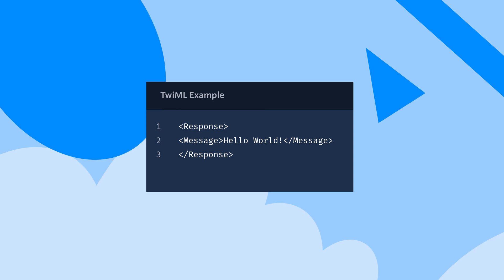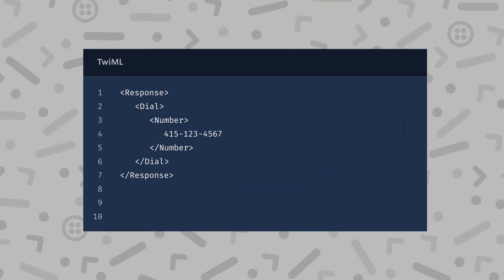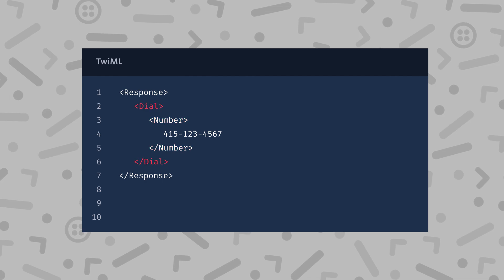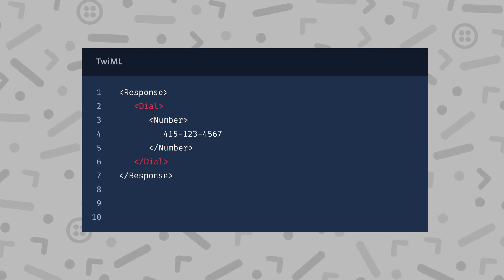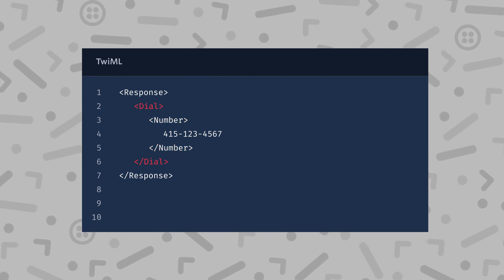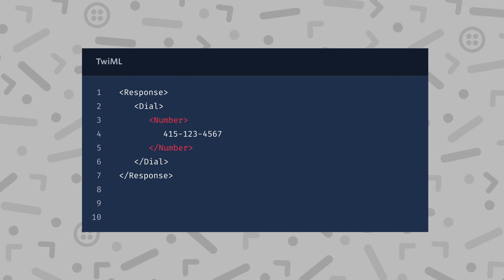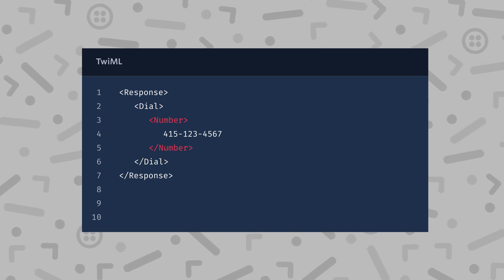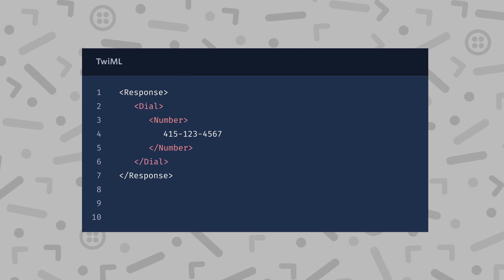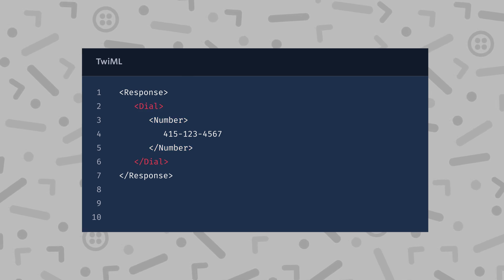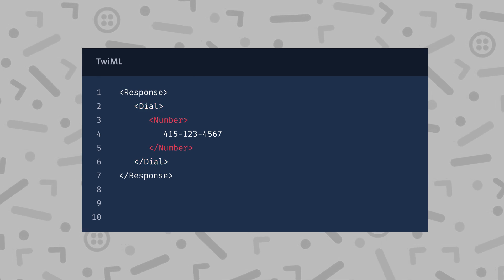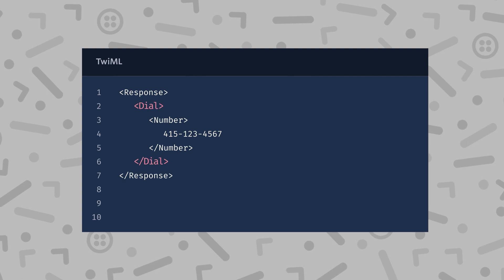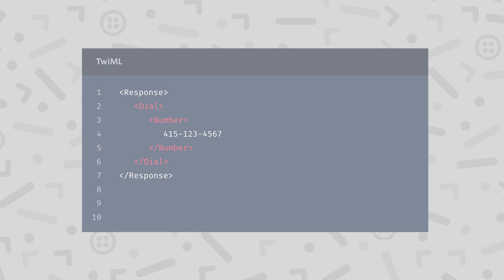Let's write some TwiML now. TwiML documents are made up of special tags that we call nouns and verbs. Verbs usually represent an action that will be taken on the call and the noun is usually something that an action is directed towards. For example, we might use the verb dial directed towards the noun number. This will dial the number that we give it.